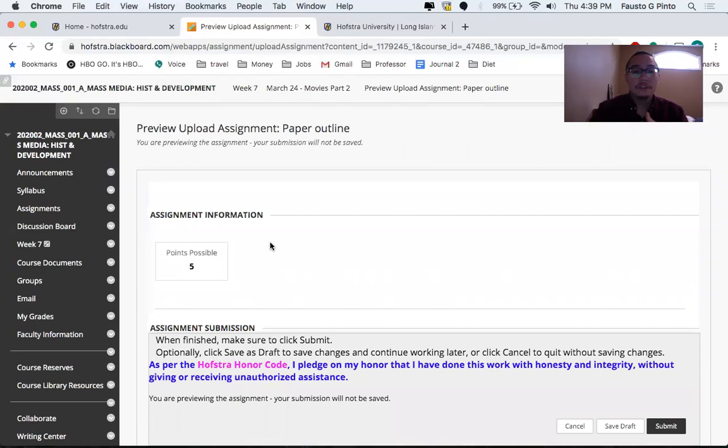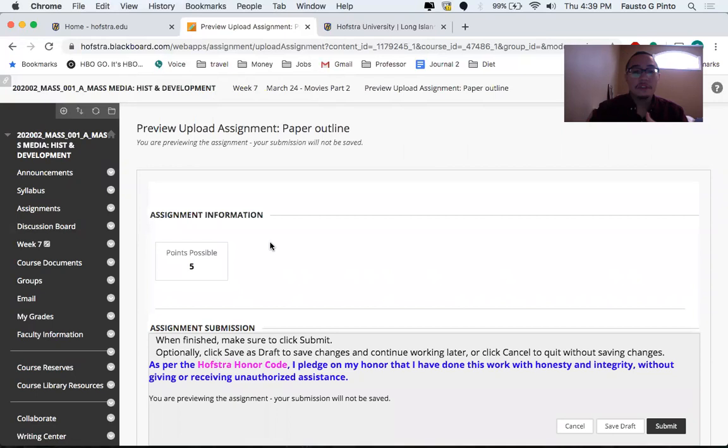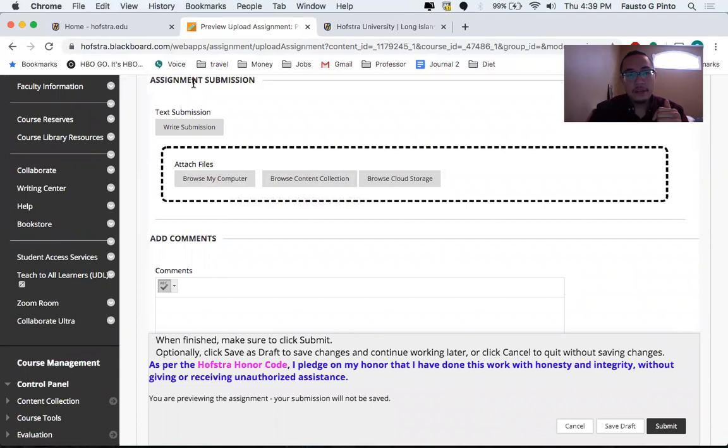Going back, you'll see assignments here that we have to turn in. I'm going to move this to the actual day that it's due, but this is just an example. You'll attach it, boom, and I'll download it and grade it.